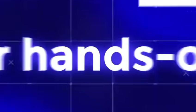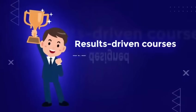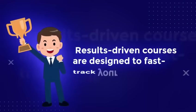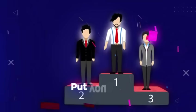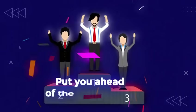Our hands-on, results-driven courses are designed to fast-track your career and put you ahead of the competition.